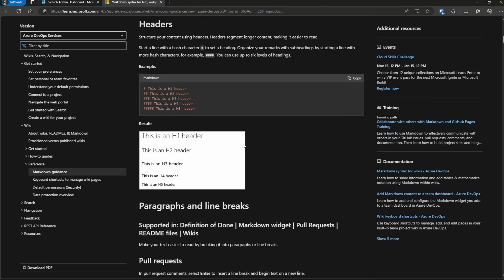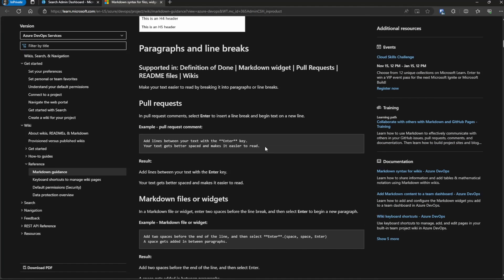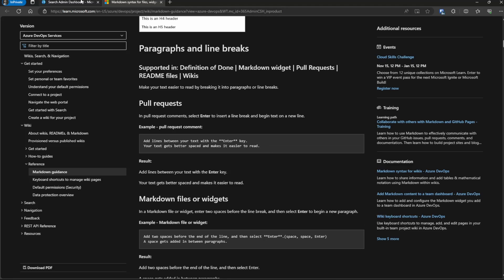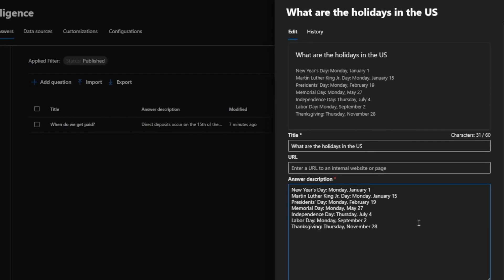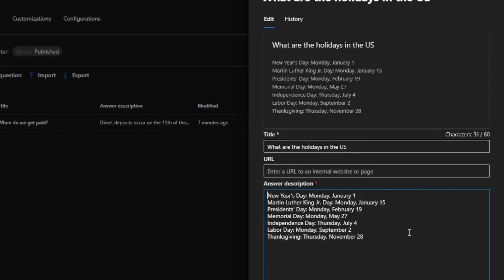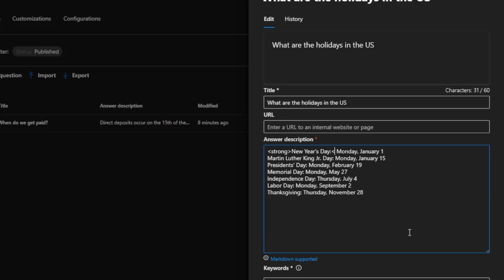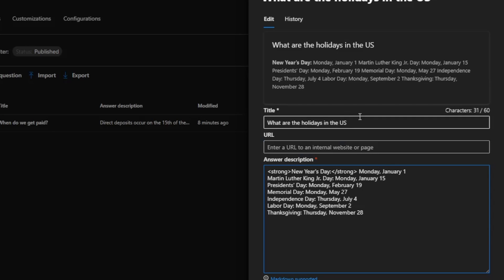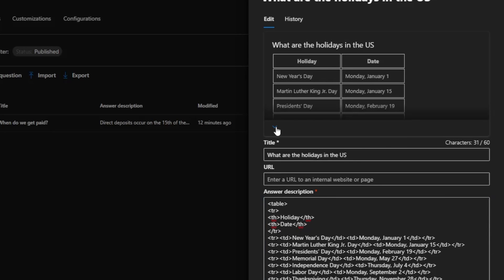Notice there is markdown support, meaning we can use special markdown for simple formatting. There are also HTML elements supported. For example, we can use the strong tag to make text bold — you'll see in the preview that 'New Year's Day' is now bold. We can also use a table, which is a better interface for this information. After formatting it as a table, it looks much better.